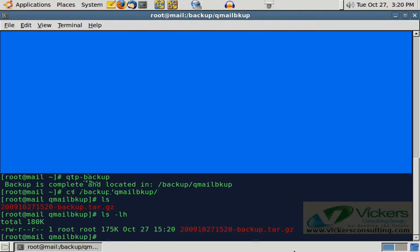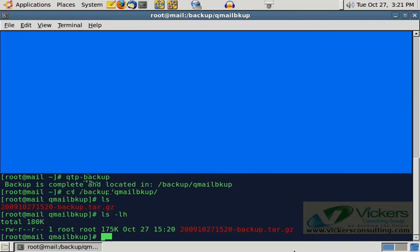And now to restore this file, what you do is you would transfer this file to the new machine in some way, shape, or form, however you feel like getting it there. And then you would run the QTP-restore script. And that would look for this file in the slash root directory or root's home directory and then restore it. The advantage to having the date in the file is you know if you run it multiple times and you have multiple backups, you know what's the most current one. I do recommend you keep a couple backups kind of rotated around there.